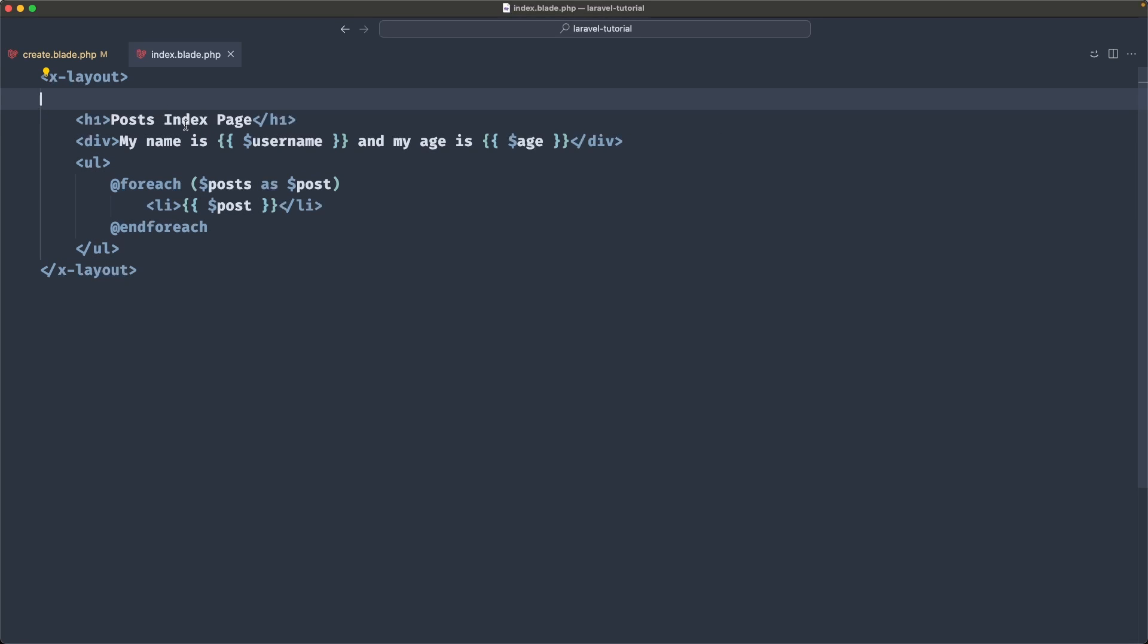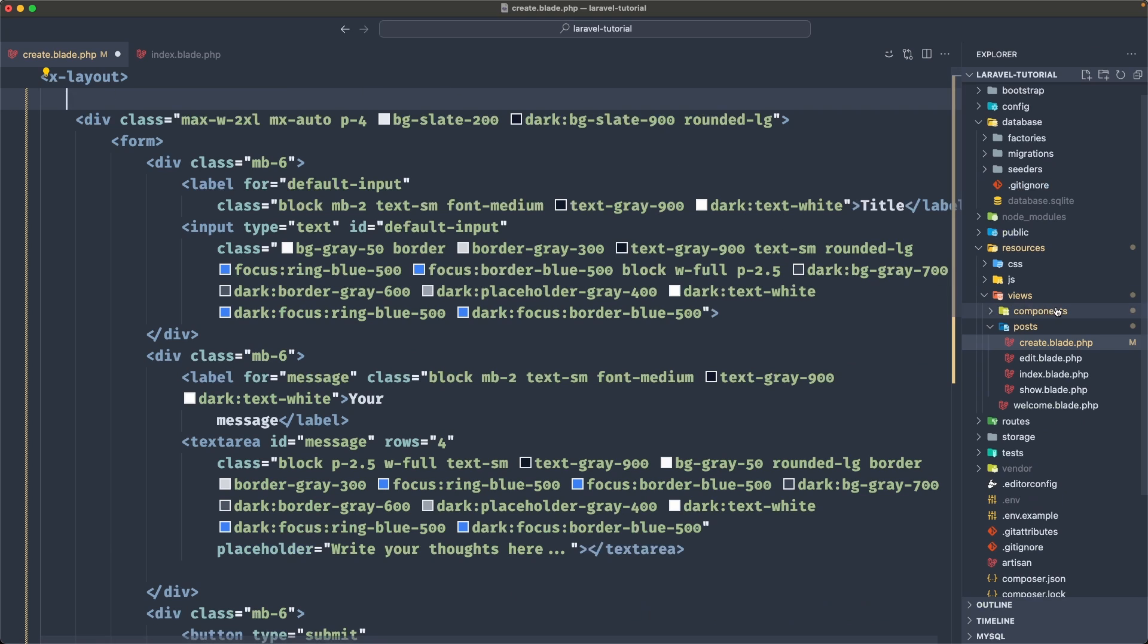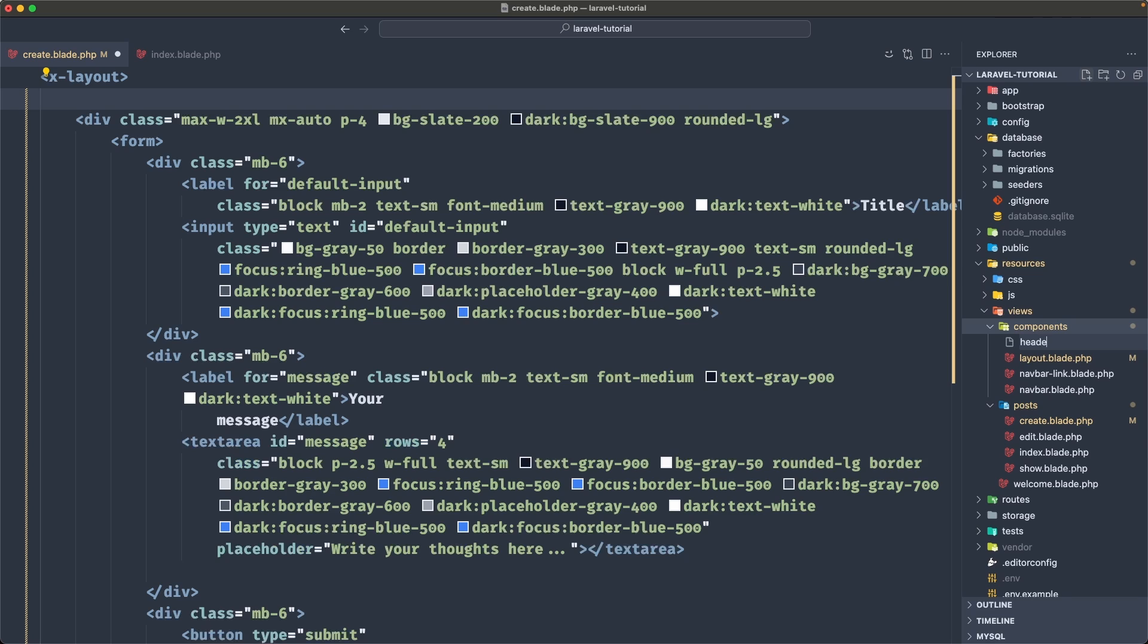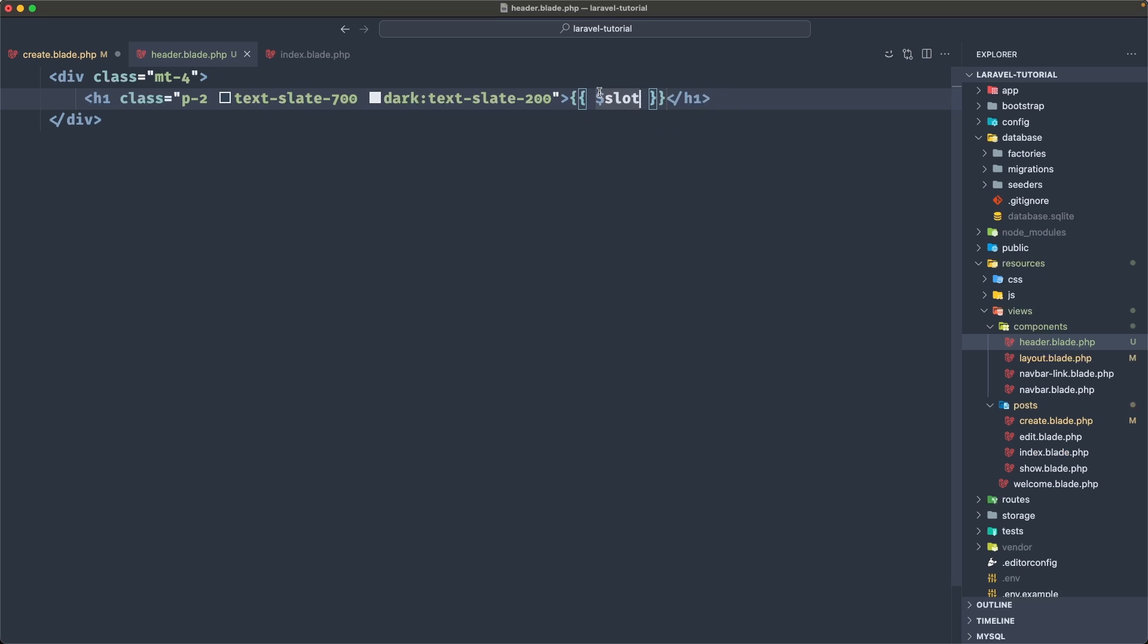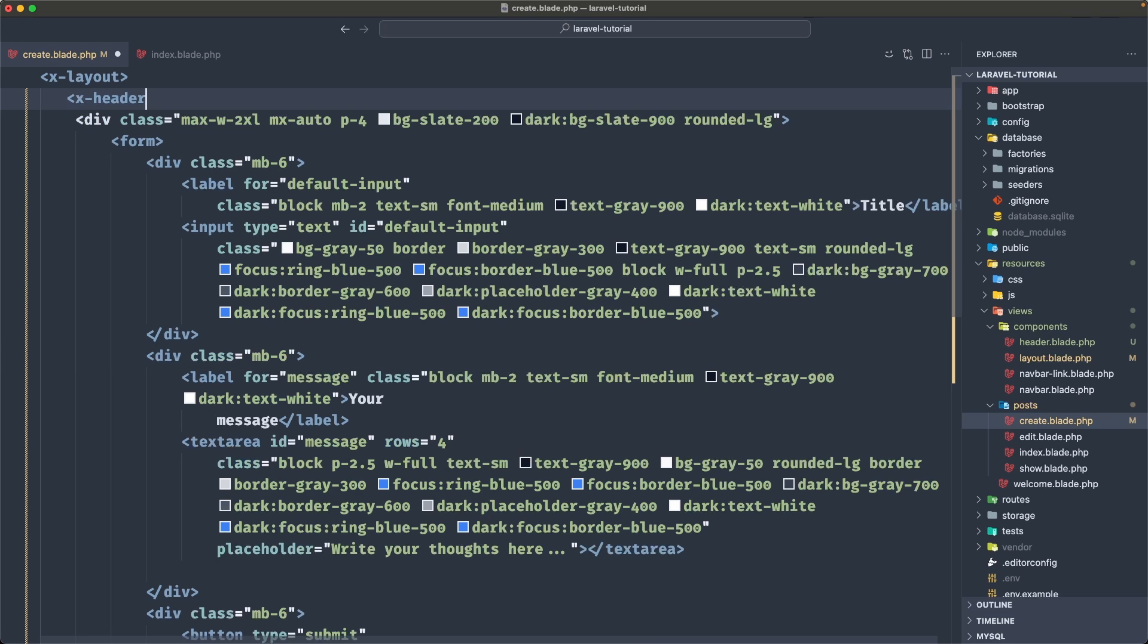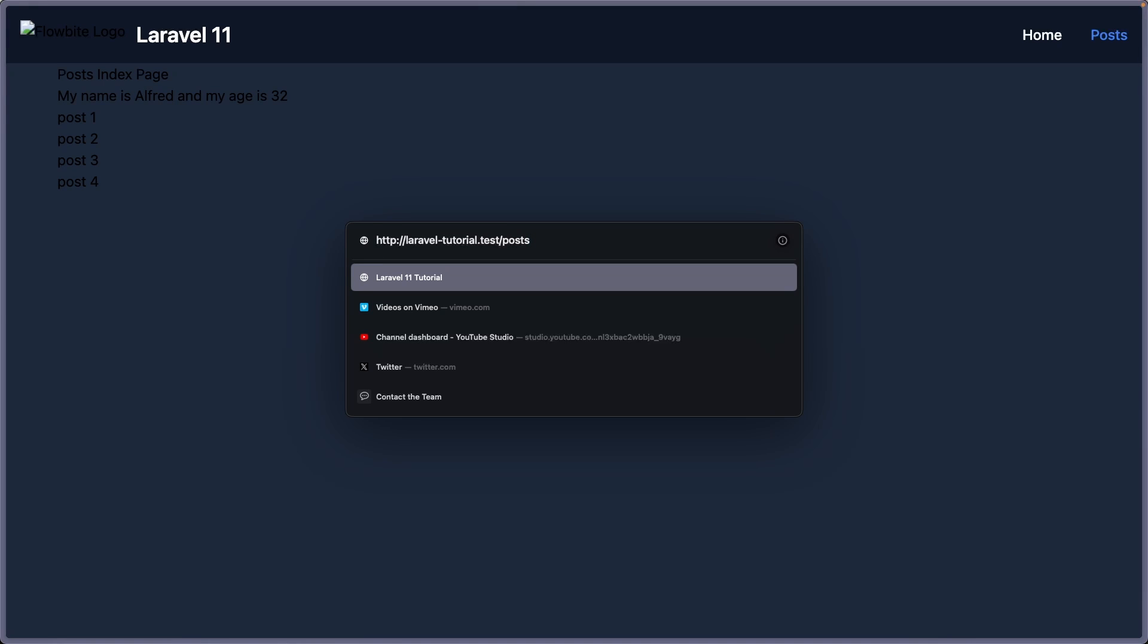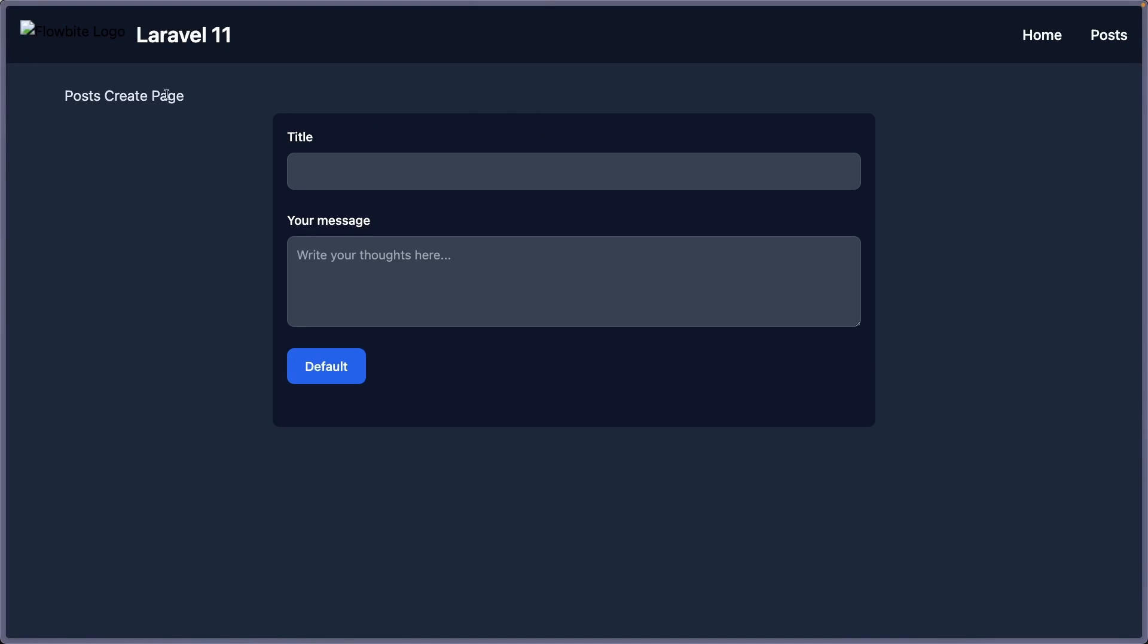And for the heading, instead of adding the same classes we have here, what I'm going to do, I'm going to cut this. And let's open the components and create a new component only for the heading. So I'm going to say header.blade.php, paste that in. Now instead of post create hardcoded here, I'm going to cut and say dollar slot. So here we are going to render what we want if we use this header component. Let's close. And now let's use in here the X dash, name of the component is header. And inside I'm going to say post create page. Now we have post create.